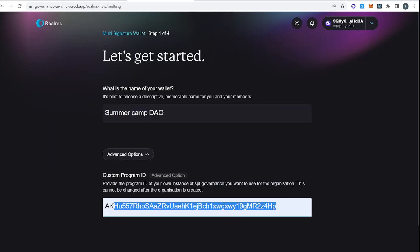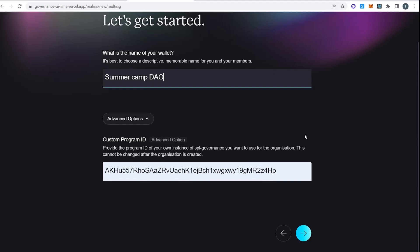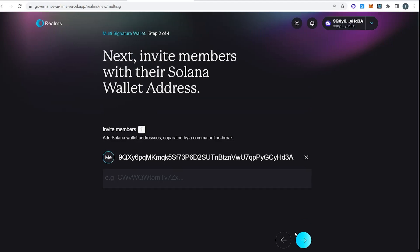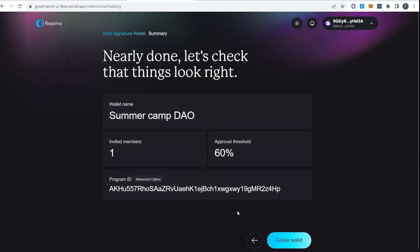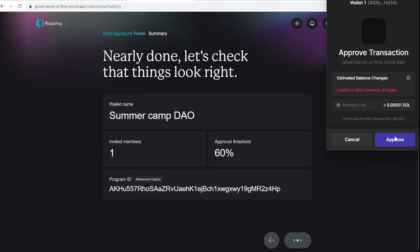I have forked the Realms front end. I've also forked the SPL governance program. The only change that I've made to the governance program, this allows us to just submit one instruction at a time. Those transactions are smaller. It can all fit without hitting any limits. I've also had to optimize how SPL governance CPIs into the target program. So it's just going to be a one-of-one multi-sig for now. So here's my DAO. It's using the modified SPL governance program. Again, this is just to avoid transaction size limits.